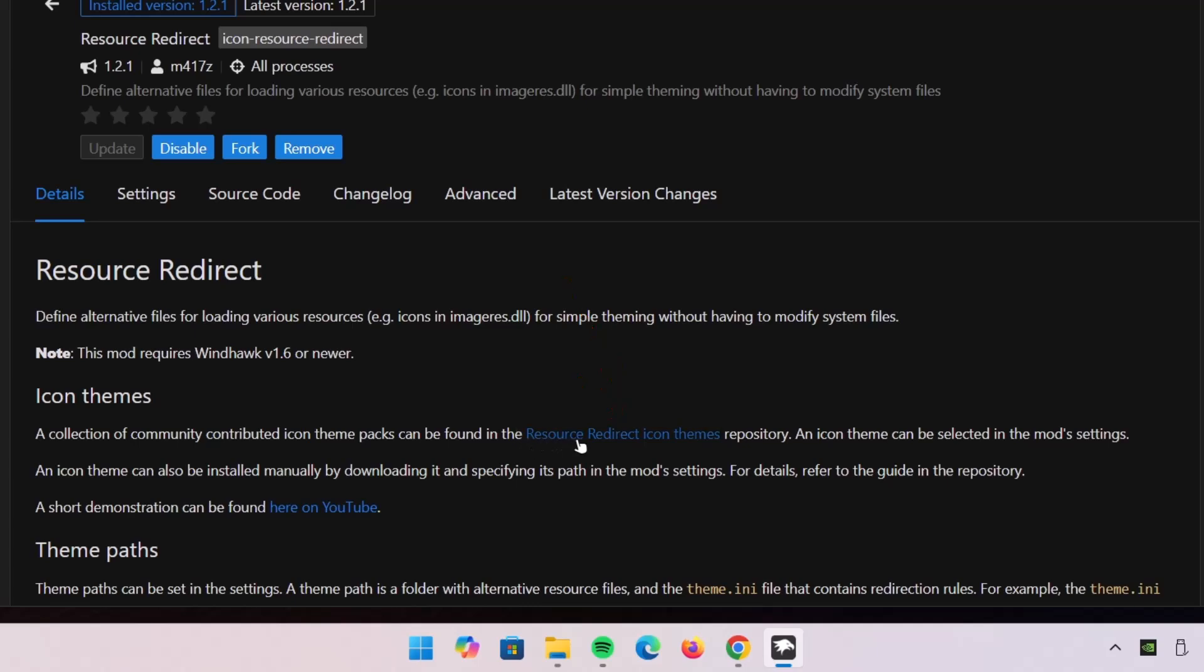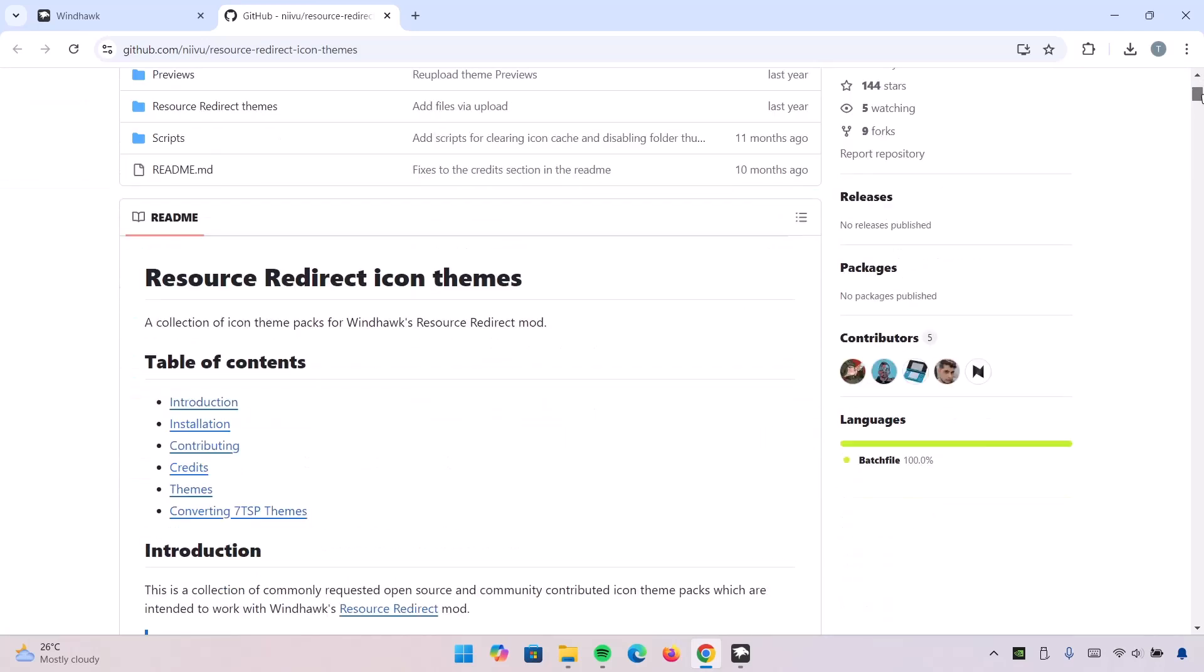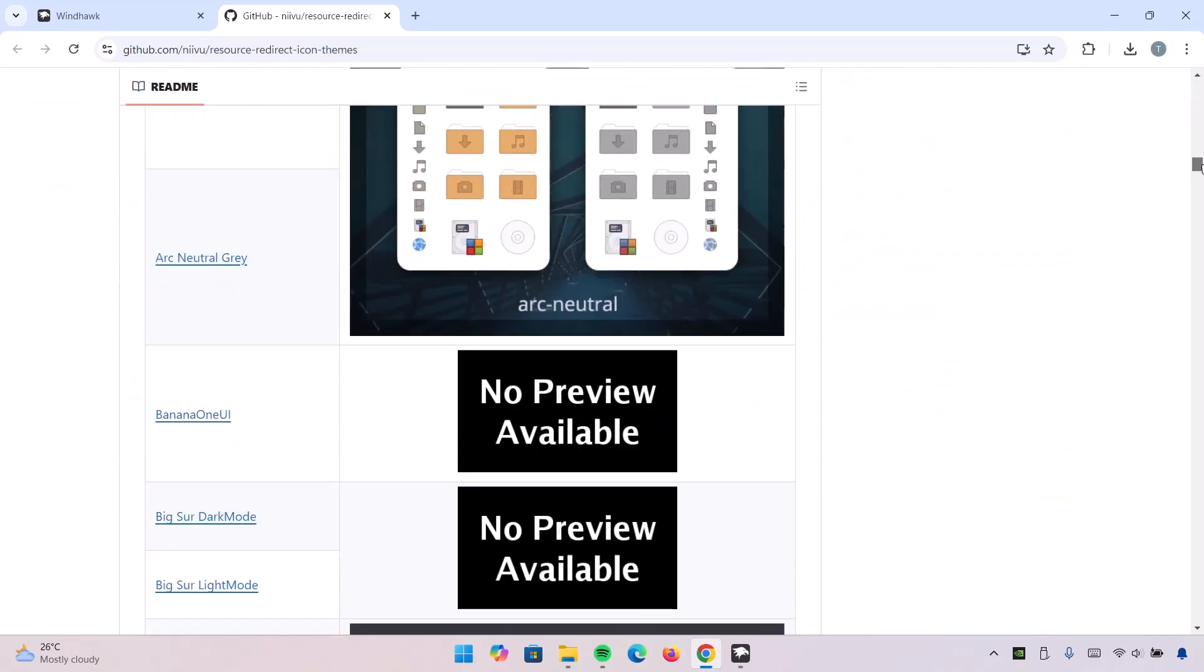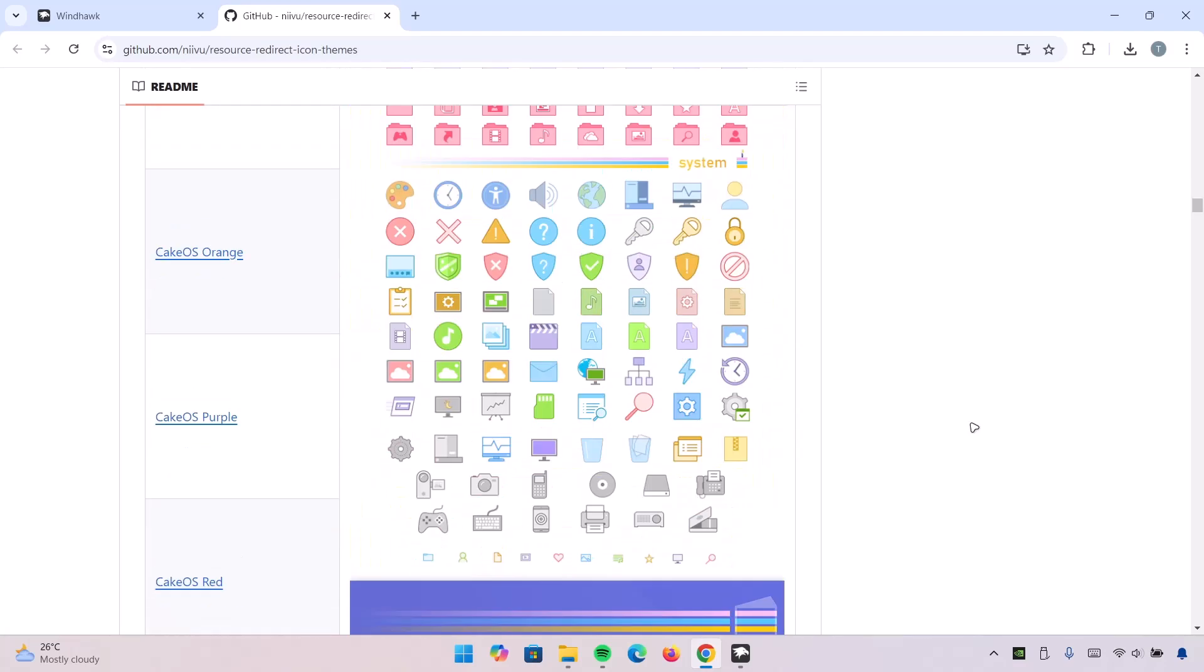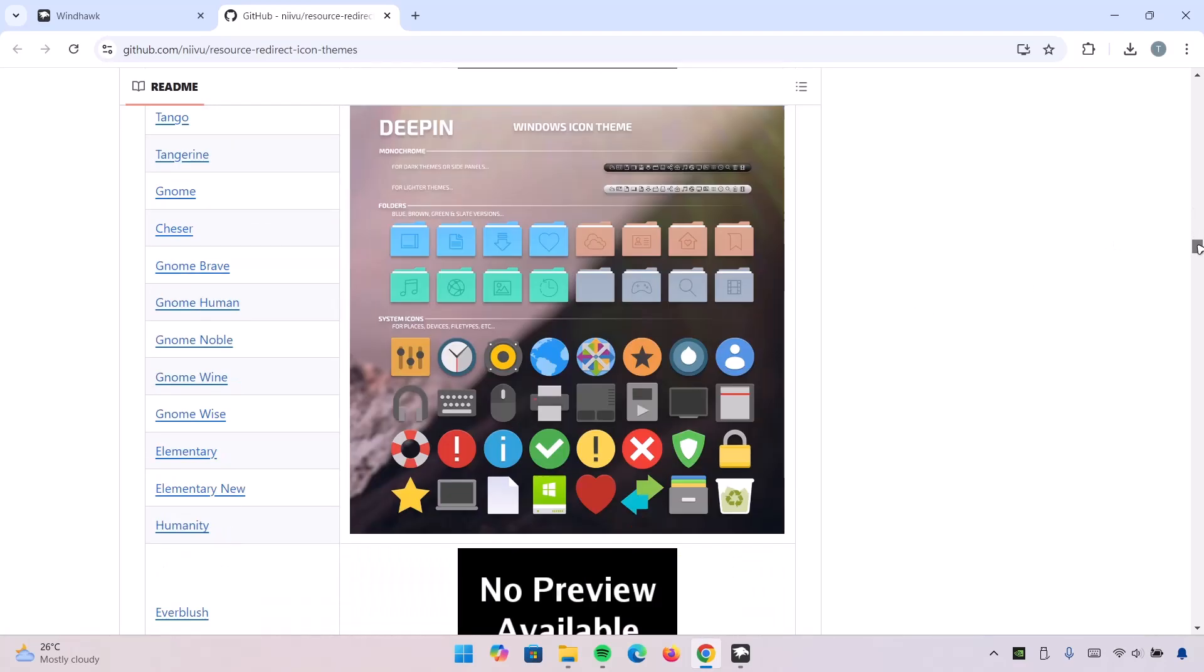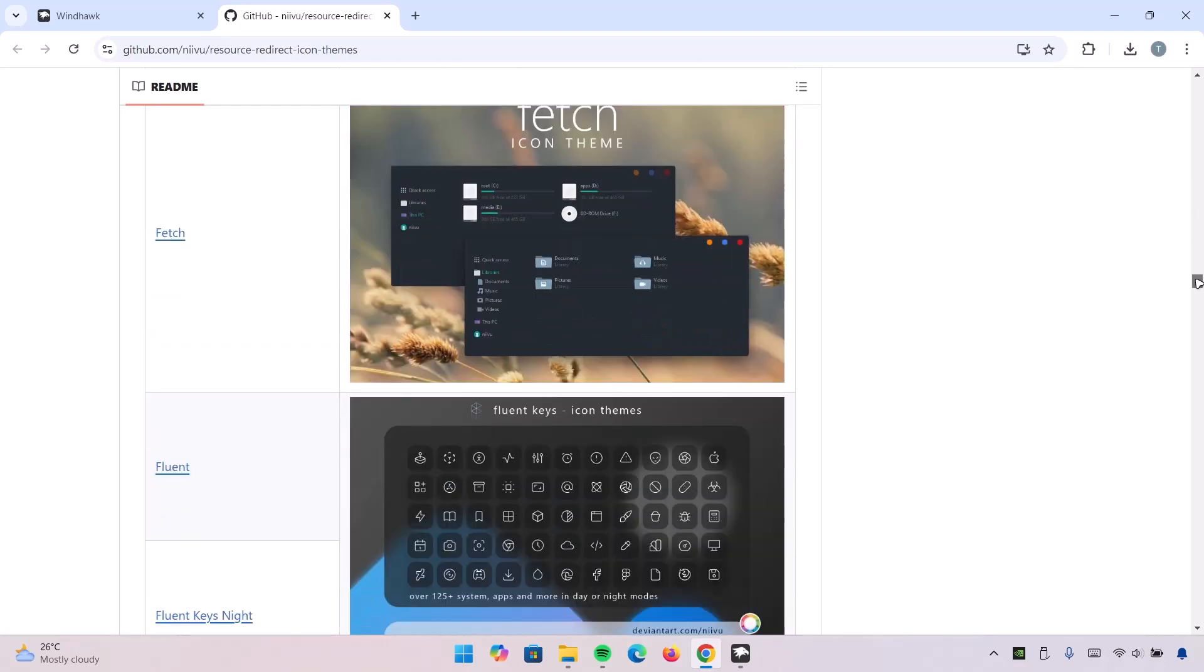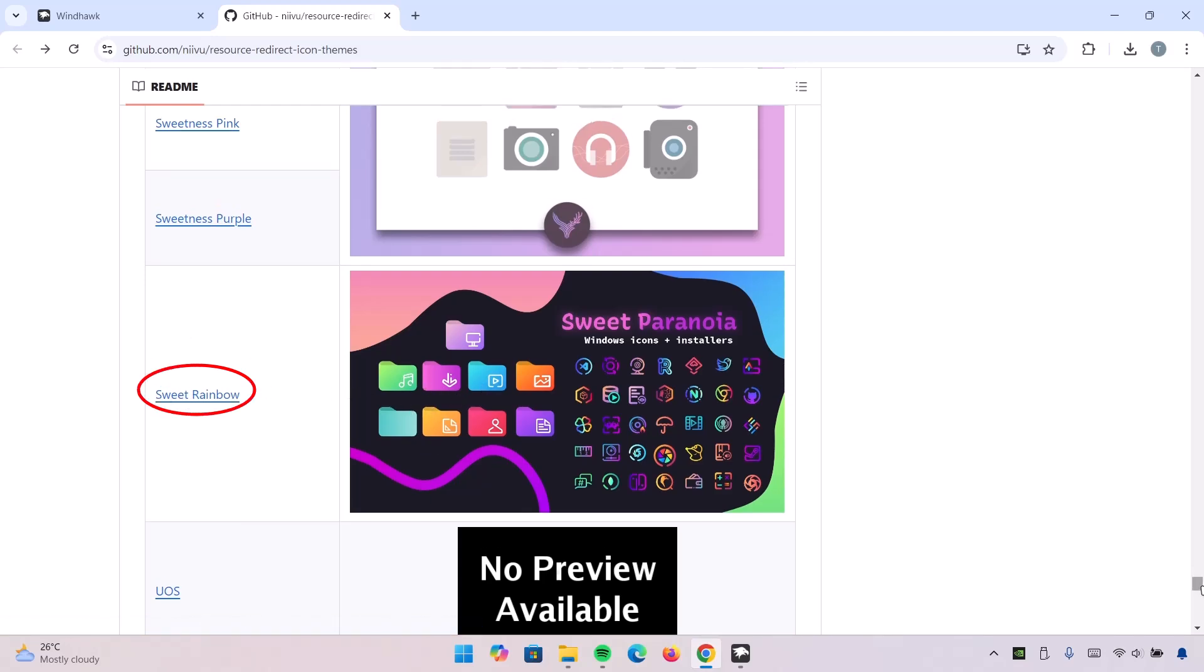Now we'll be redirected to this website which consists of various themes and icons. If you scroll down here, you're going to see that there are a vast majority of themes. You have the preview for these themes. We're going to scroll all the way down here. This is the theme we're going to be using in this video called Sweet Rainbow. Just going to remember the name.